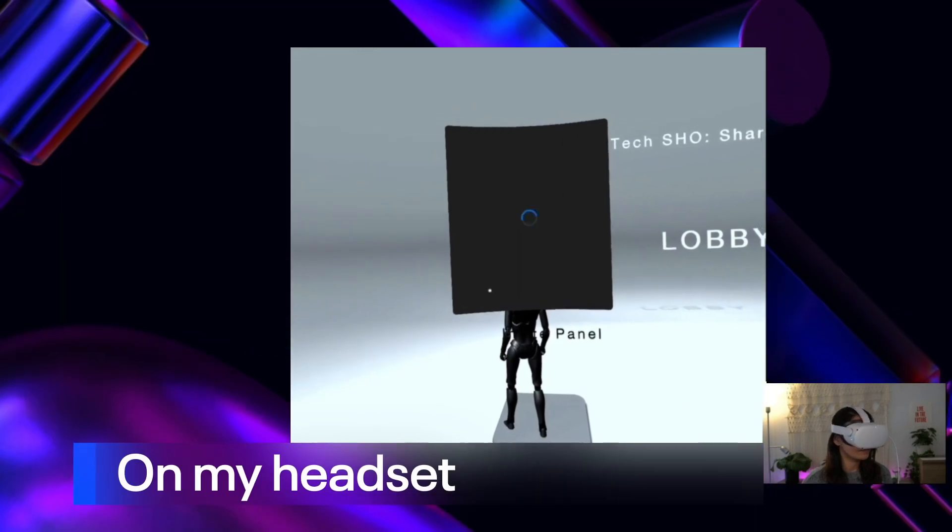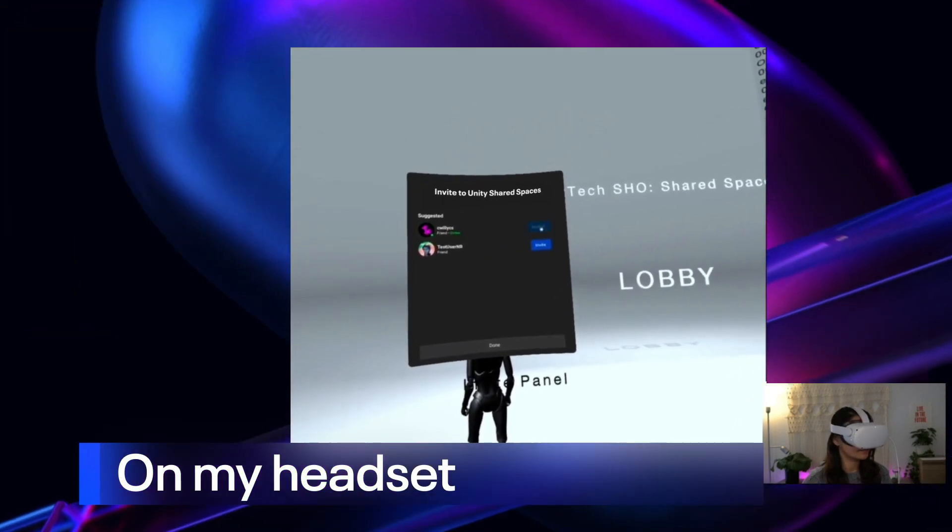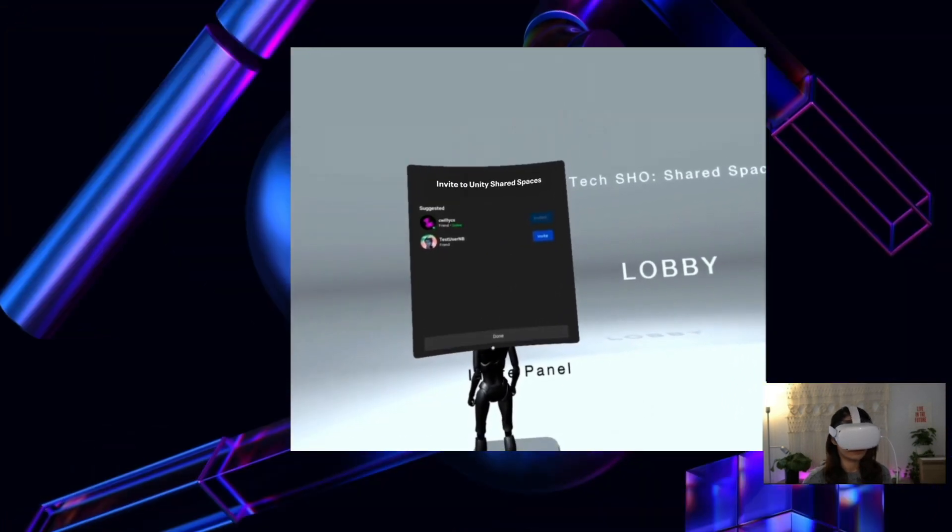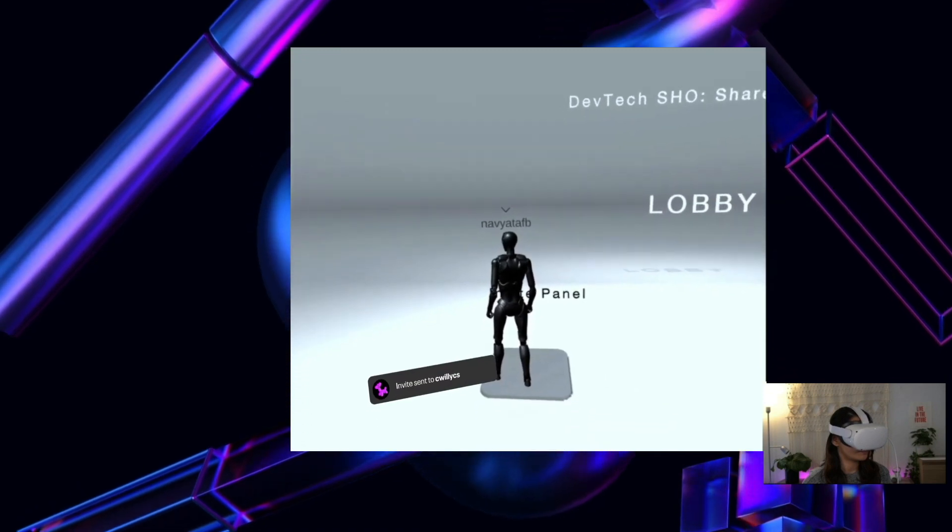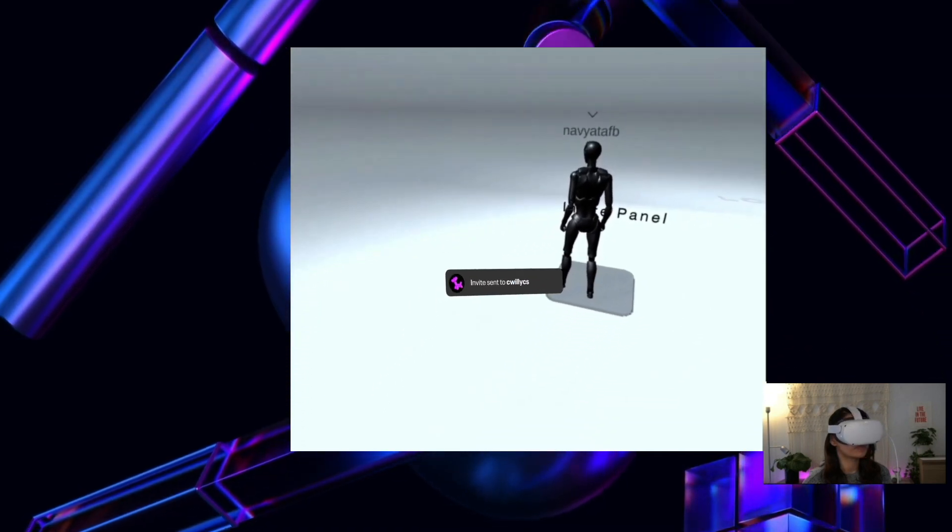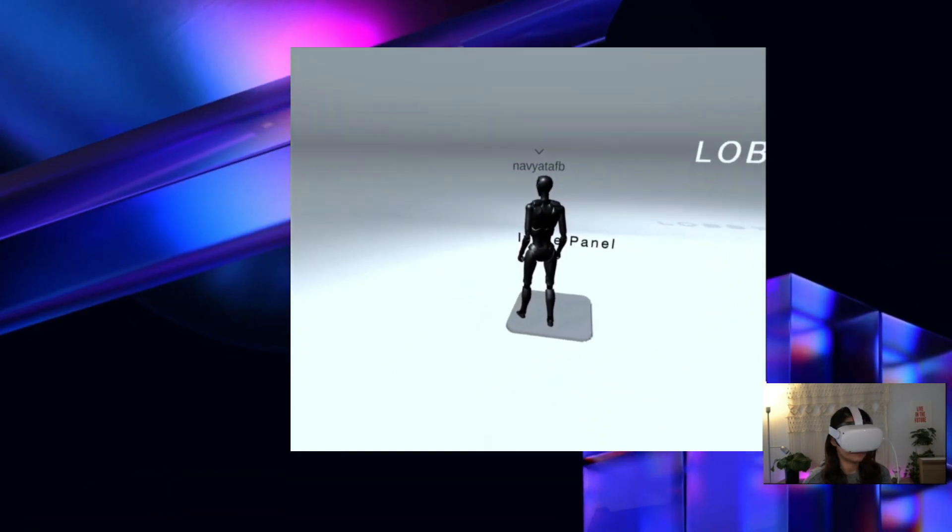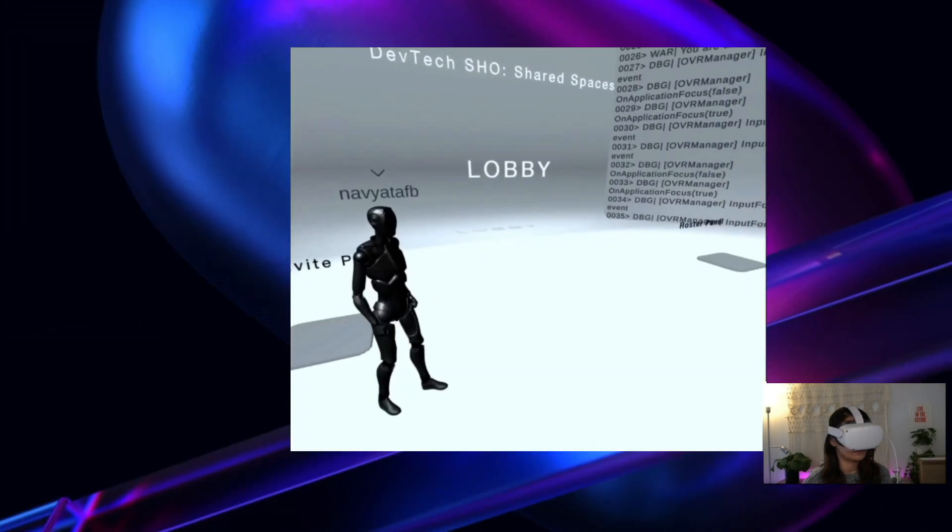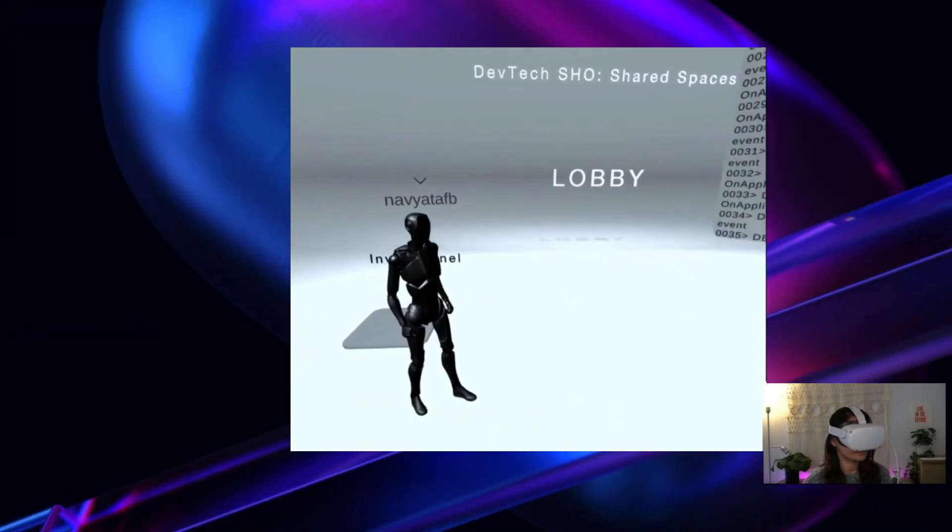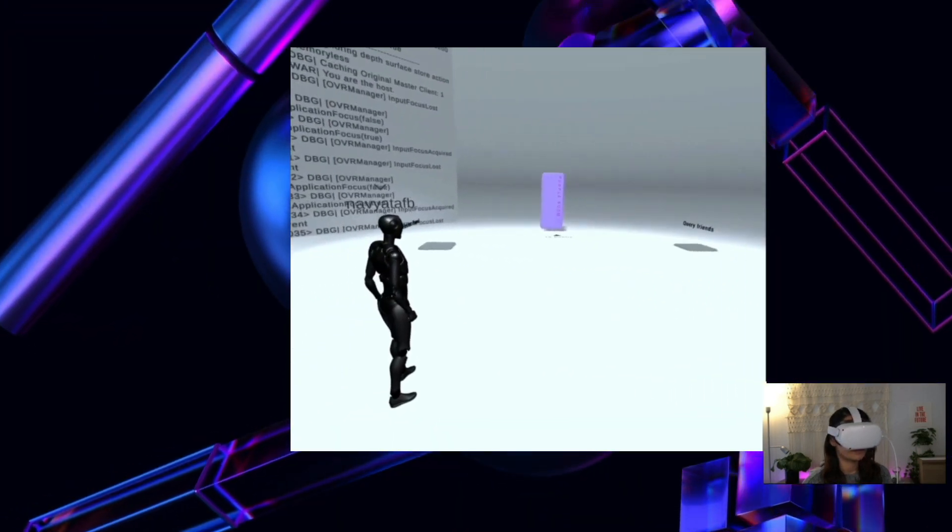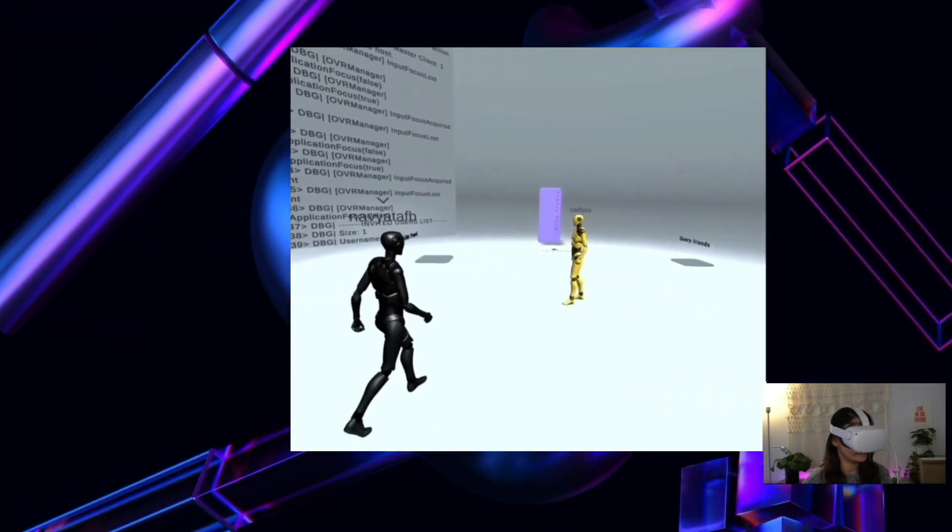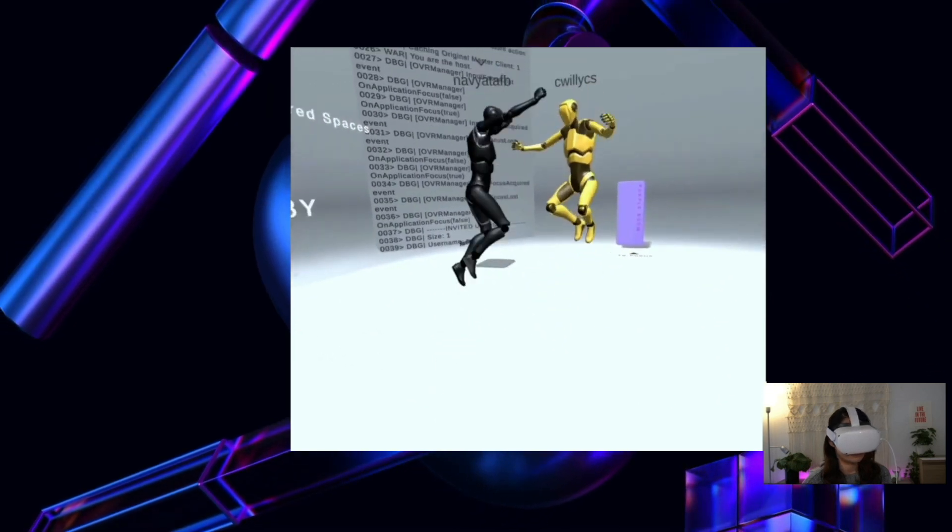The app has started and I'm in my lobby. Let's see if I can invite a friend to this experience. Enter the invite panel and invite a friend from this list. Let me invite Kami. An invitation has been sent and let's see if Kami can join us. Kami has joined us. Hi Kami. It's great to have you here with us.